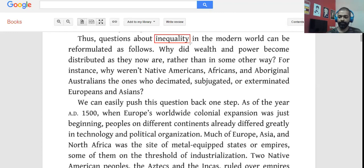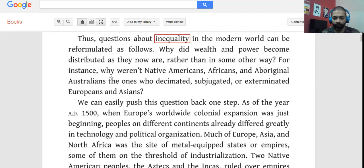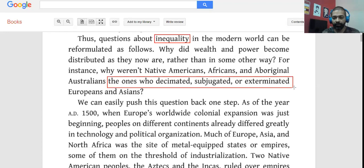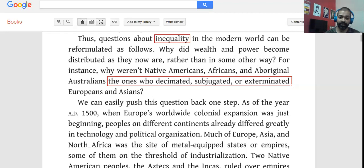If you're a good reader, you don't even have to come back and double-check why the example was used — you already know. Now, going down further: 'As of the year AD 1500, when Europe's worldwide colonial expansion was just beginning, peoples on different continents already differed greatly in technology and political organization.'